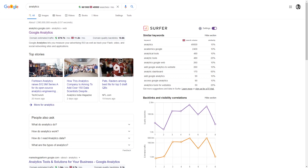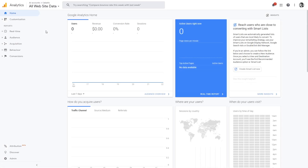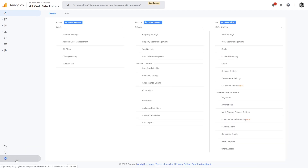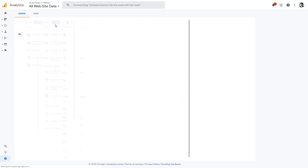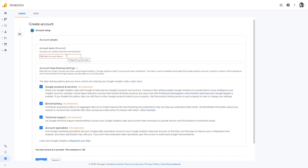Without Google Analytics you will not be able to track the traffic coming to your website and you will not be able to draw conclusions about which pages are performing well or worse. To install Google Analytics, search for Google Analytics, click on it, and you'll be asked to create an account. Once you've created your account and added your information, go to the admin section and click 'Create an account', then add the name of your website.